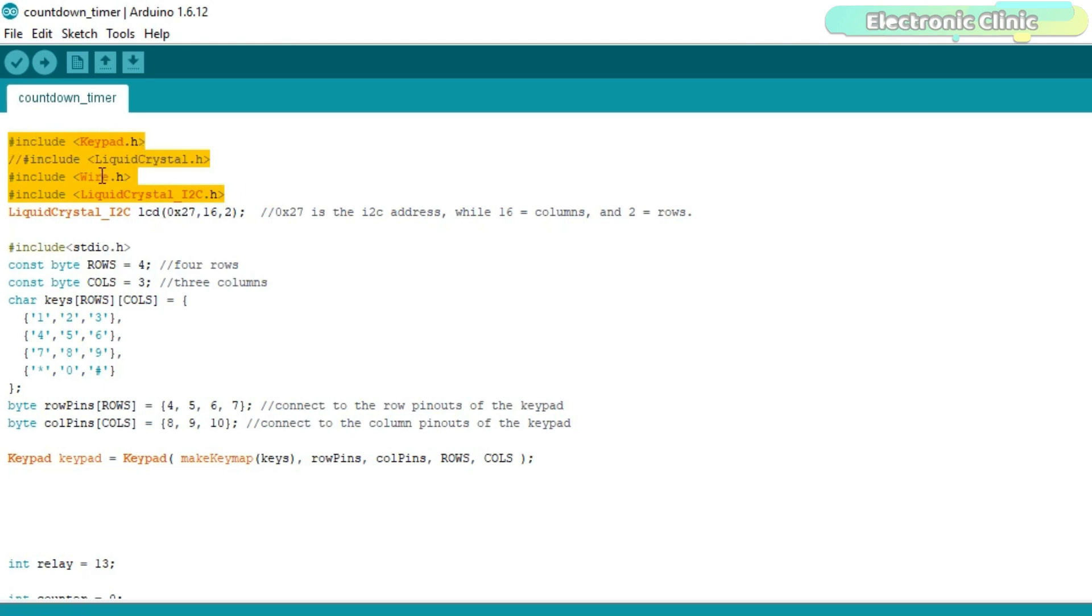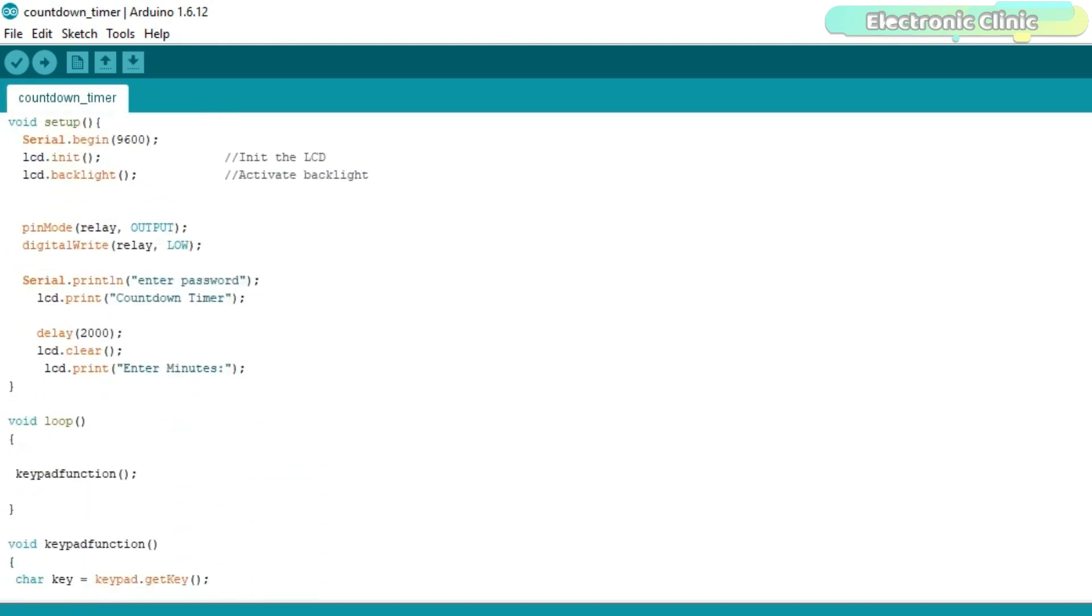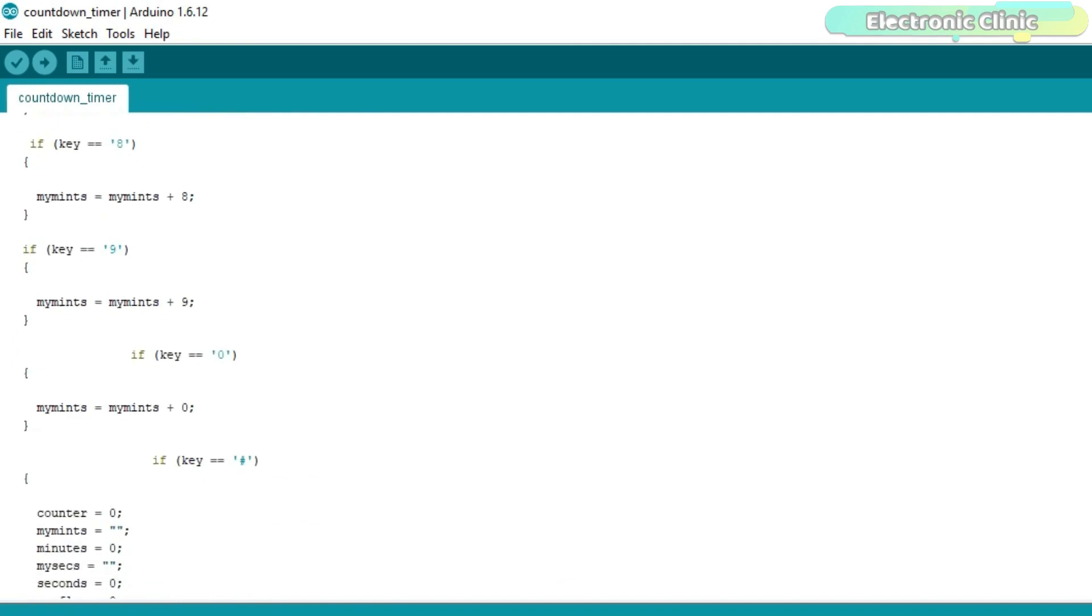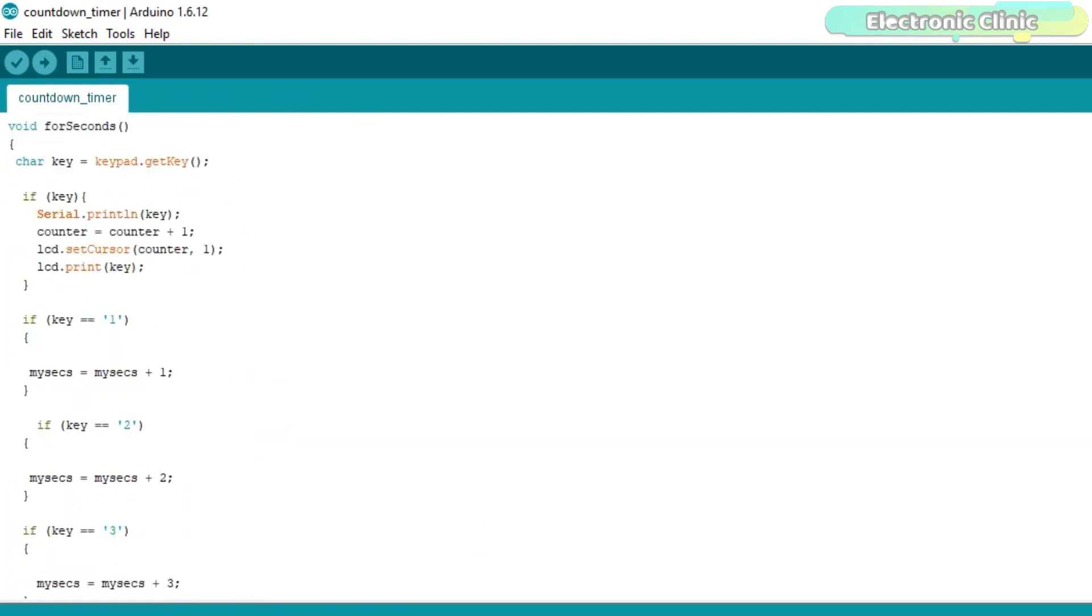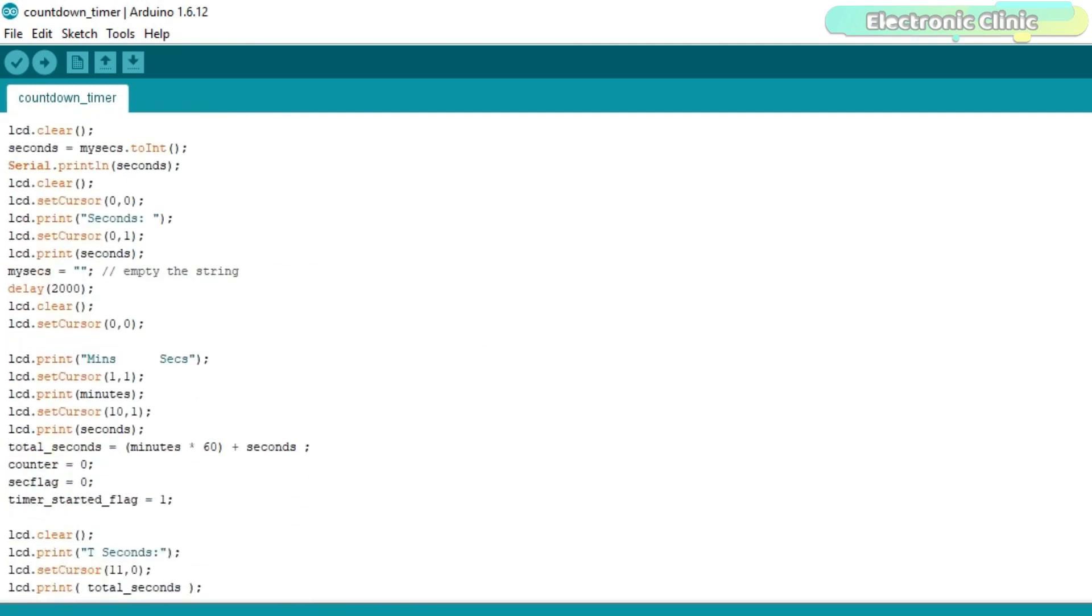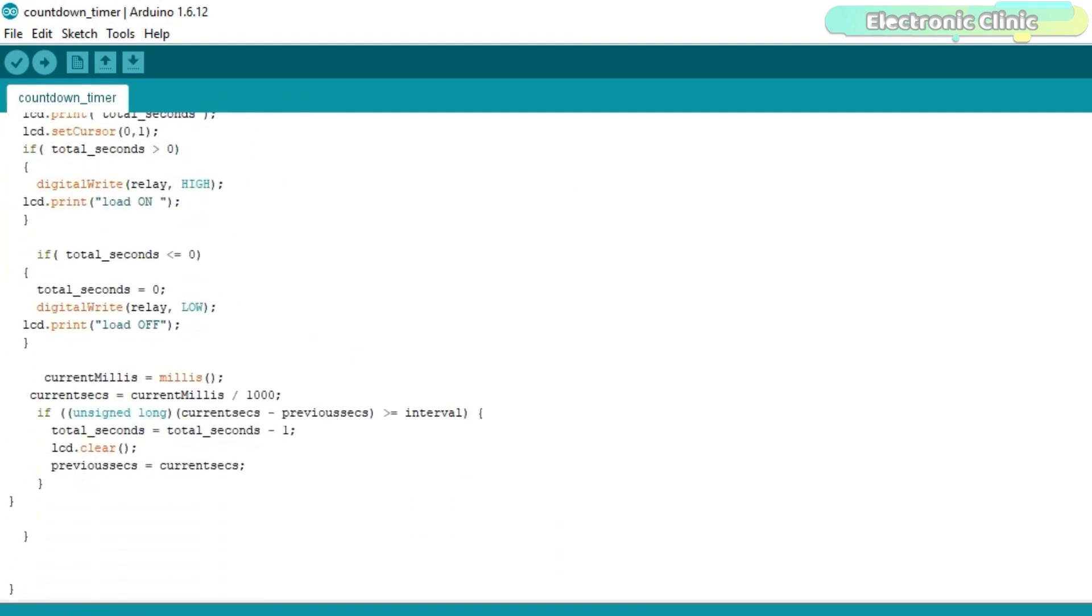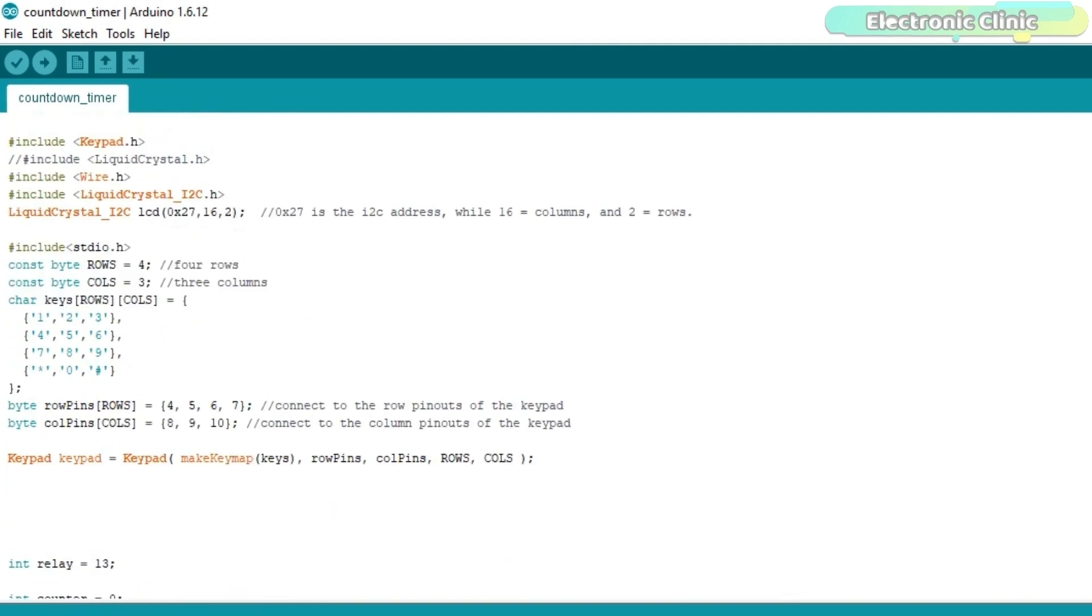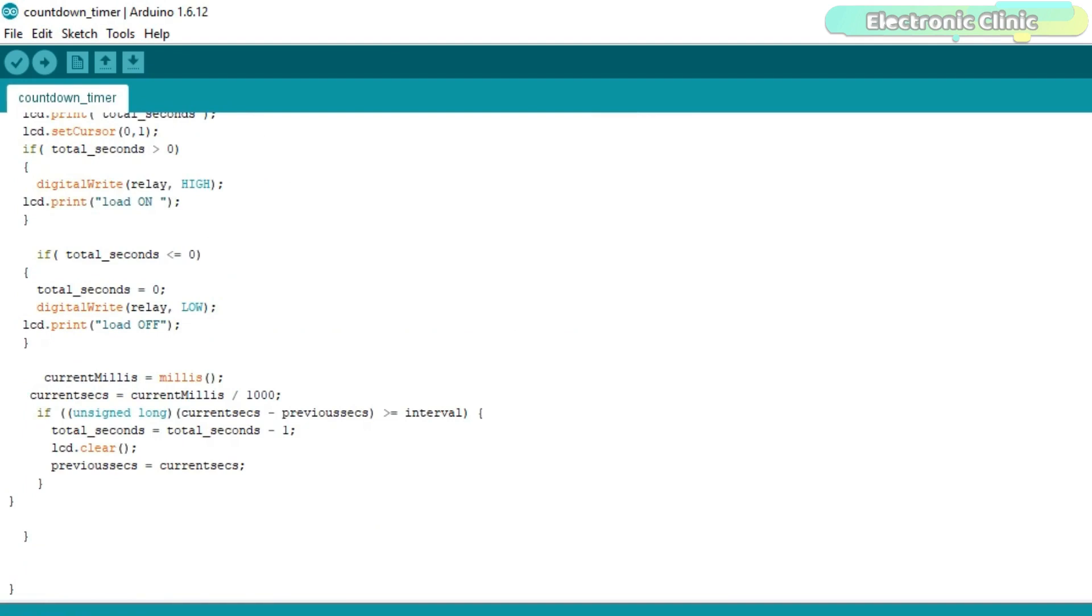Before you start the programming, first of all make sure you download all the necessary libraries from my website. You can find a link in the description. Maximum of the code used in this project I have already explained in my previous tutorial which was based on the password door lock security system using Arduino and keypad. The new things that I added in this project are the 16x2 I2C LCD and the millis function for counting the seconds.